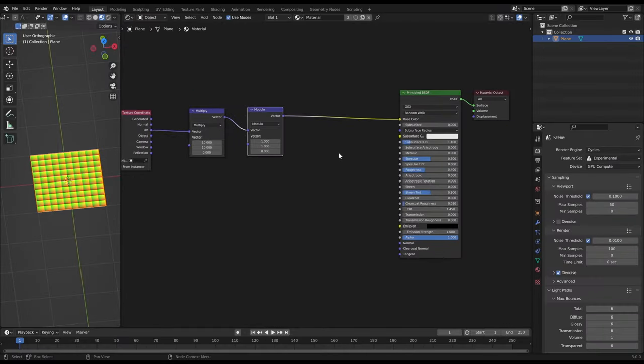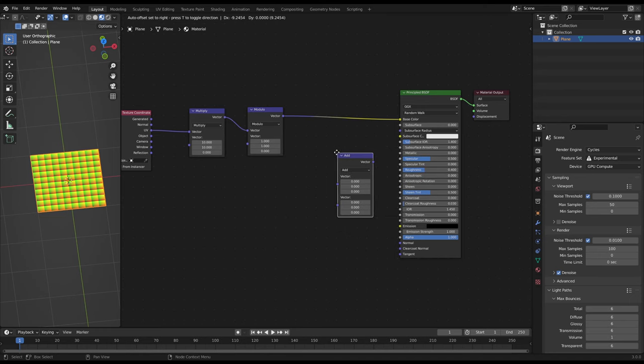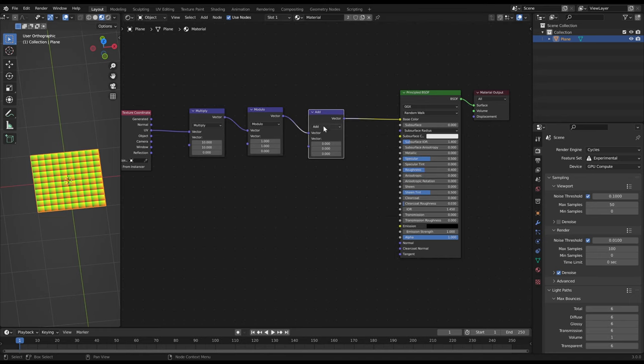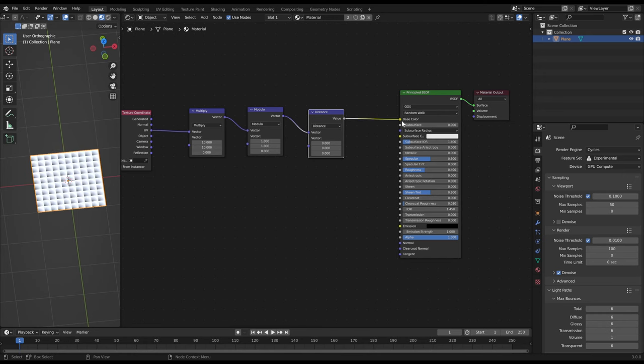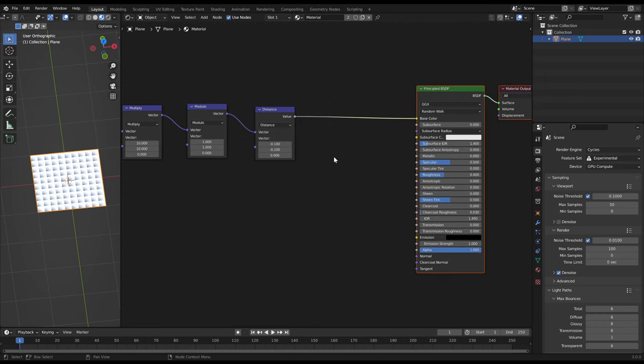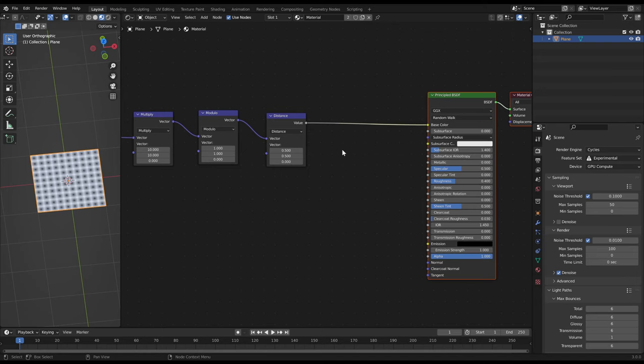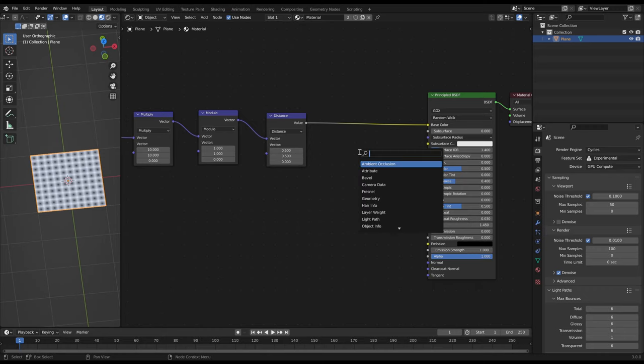Now we want to create a circle in the center of each of these little 0 to 1 squares. We do this by a vector math distance node with 0.5 value. By this we create a circular gradient with x 0.5 and y 0.5 as the center. Because we have this several times on the UV map we get a lot of dots. 100 to be precise.